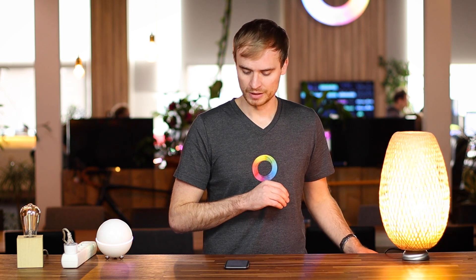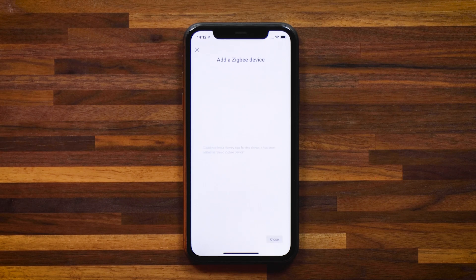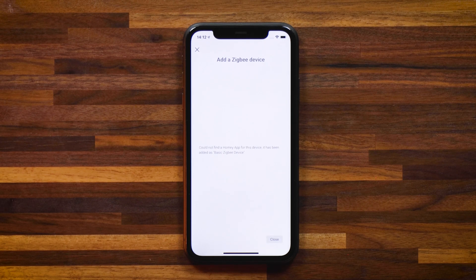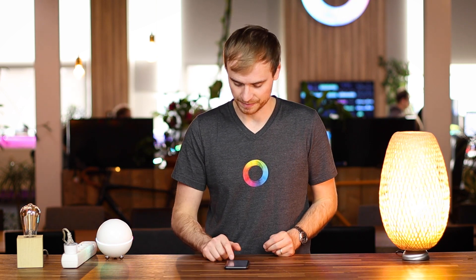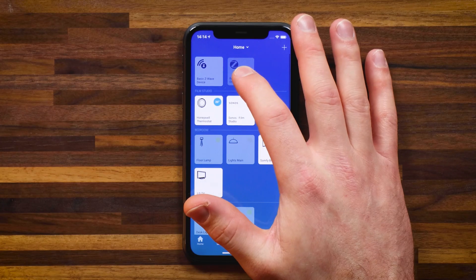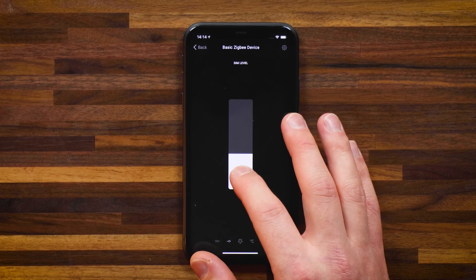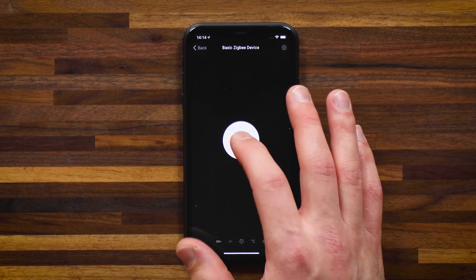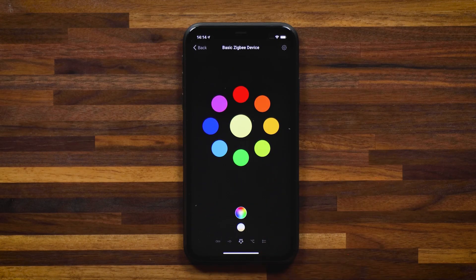Turn it on, you'll see it flicker, and that means the device is being added. Again, Homey could not find an app for the device, so it's added as a basic Zigbee device. I can change the dim level — let's dim it down a little bit. I can also turn the device off or on. And because it's an RGB bulb, I actually get those color controls right here as well, all without knowing the brand of the smart bulb. Homey understands the basic Zigbee capabilities: on/off, dim level, and color functions.